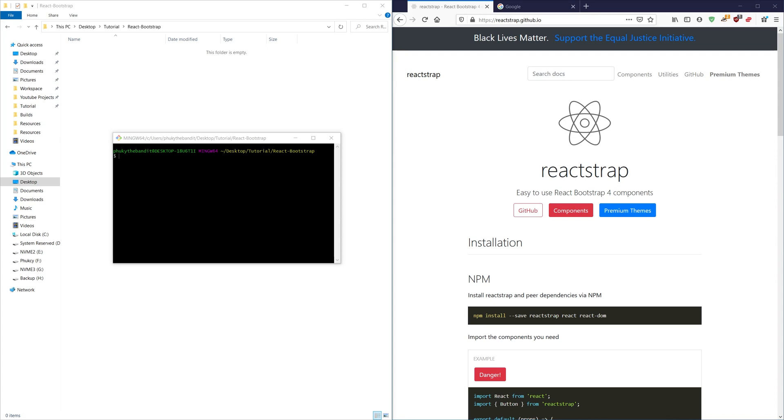So what I'm going to do in this tutorial is actually show you how to install Bootstrap with React using a third-party library, in this case Reactstrap, and I'm going to show you how to take advantage of everything Bootstrap inside of React.